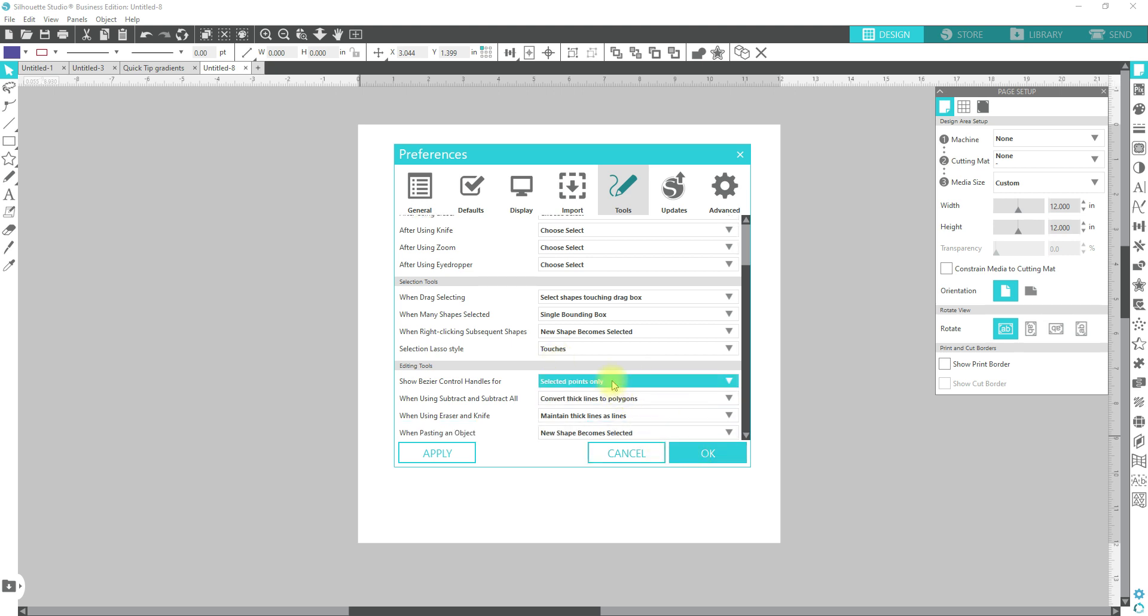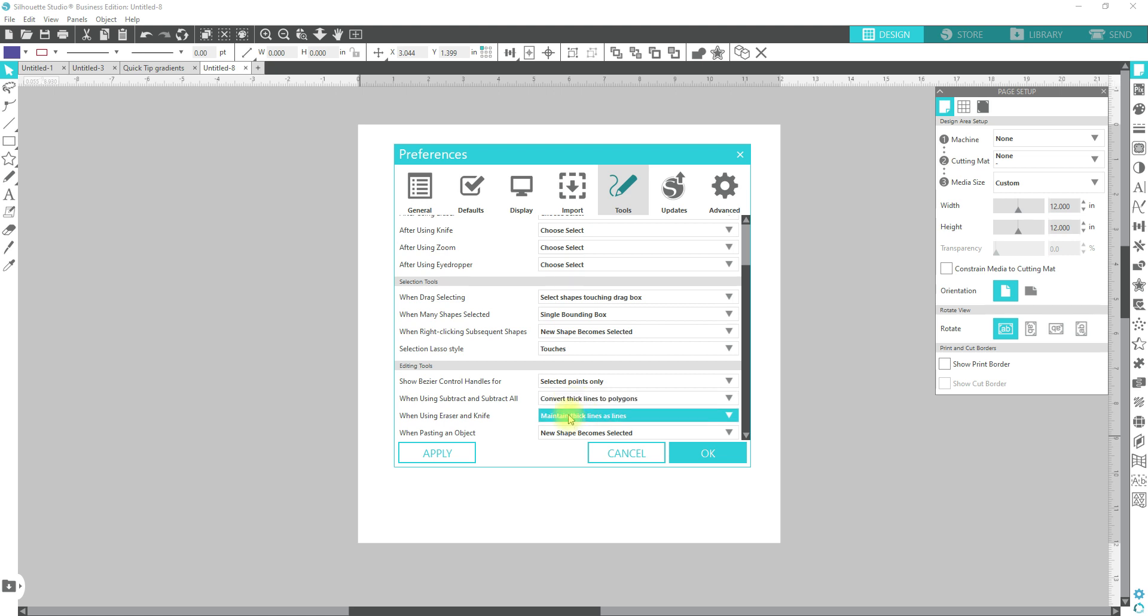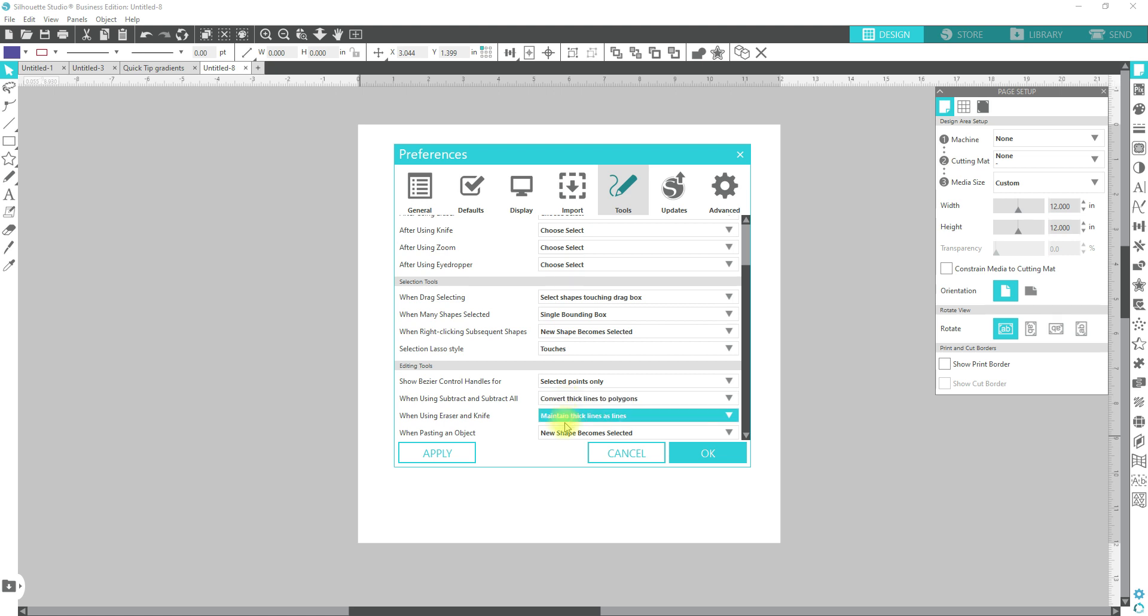And for most of these, I don't ever really touch them. For the controls for your edit points, selected points only. So as far as showing the handles, you don't want to see all of them. And then I never really see the difference in these as far as thick lines to polygons and things like that.